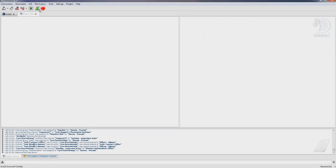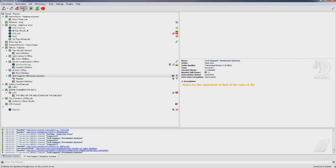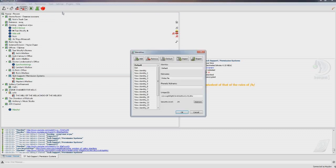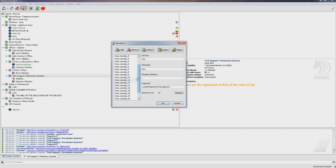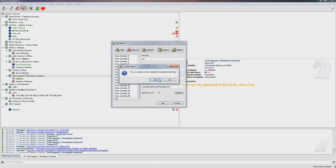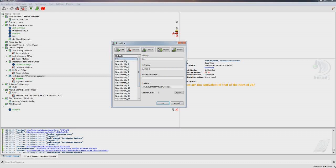Now I'm in TeamSpeak. Go to Identities and you're going to want to create a new identity just for your bot. Click on Add — I'm doing this as an example — and you would change the nickname to 'bot' and the new identity to whatever you want. I would change it to 'bot' to make it easy to keep track of. For the sake of this example I already have one created.